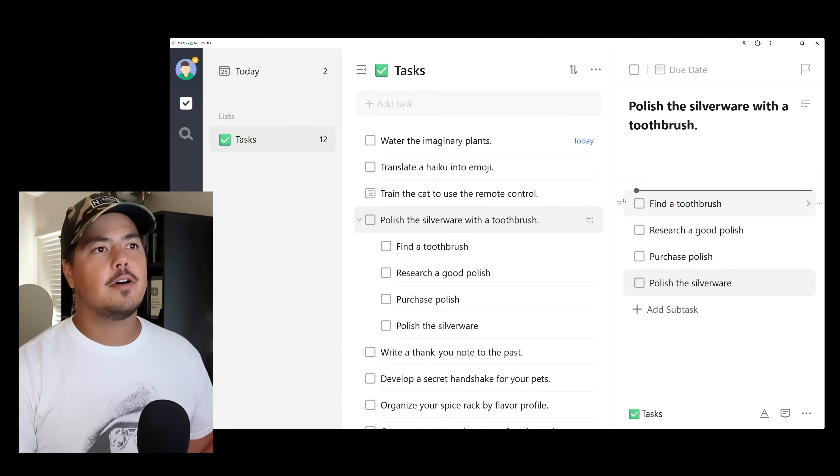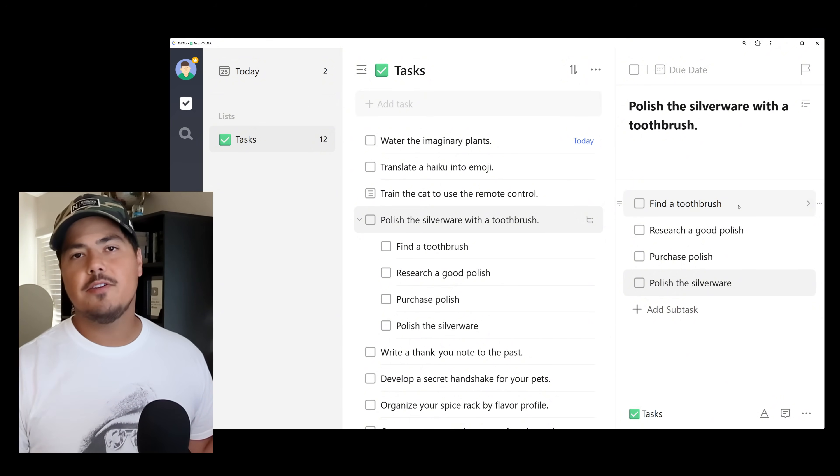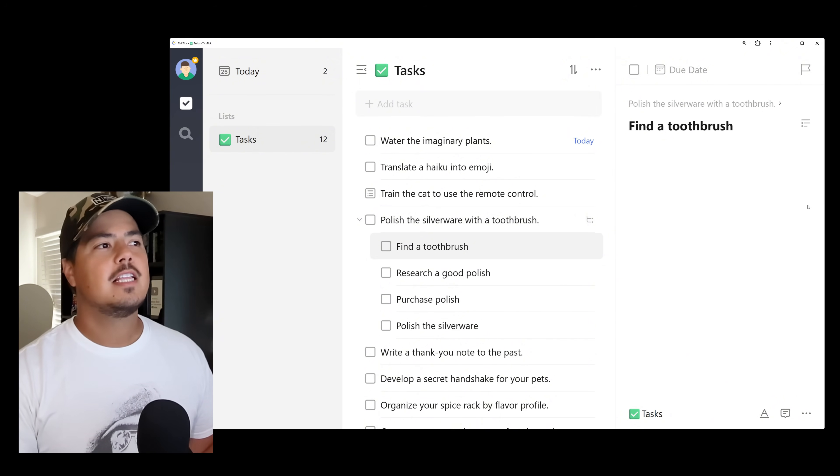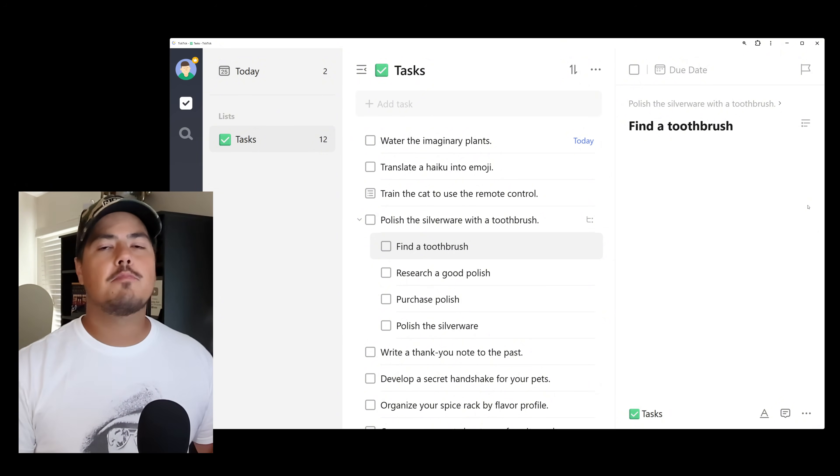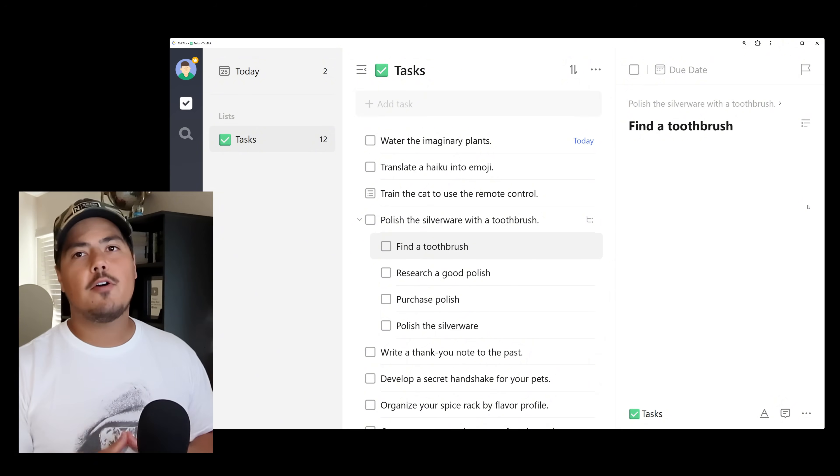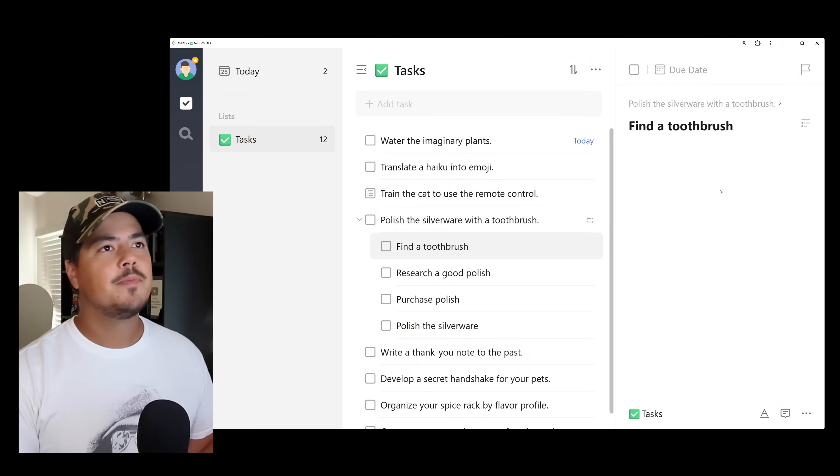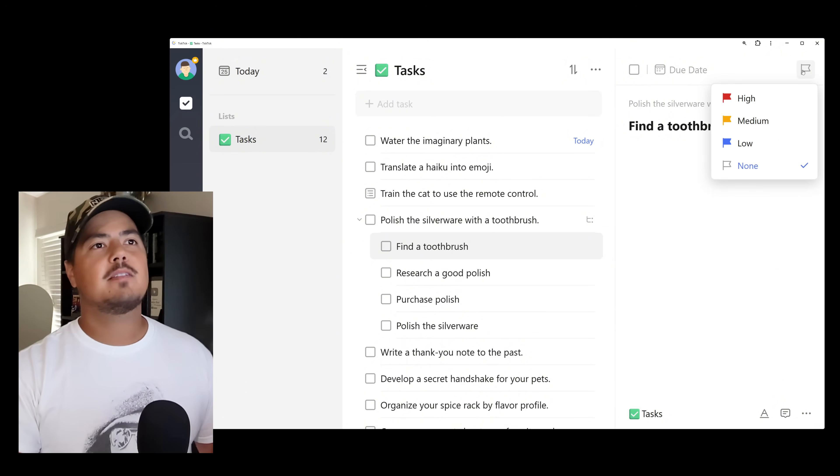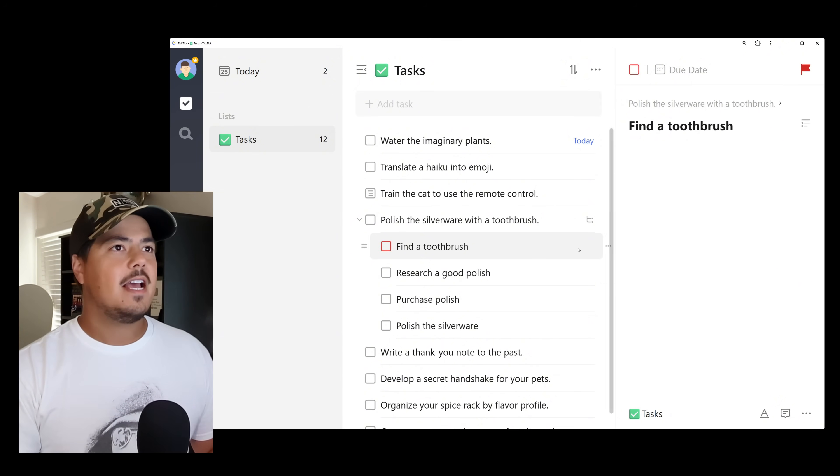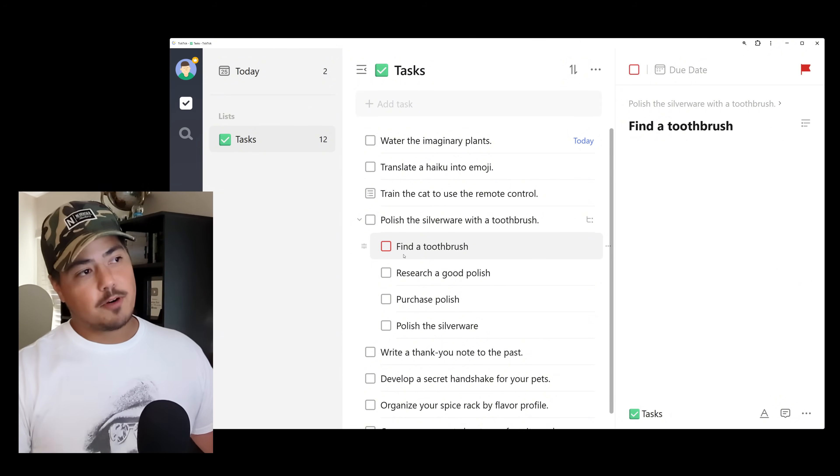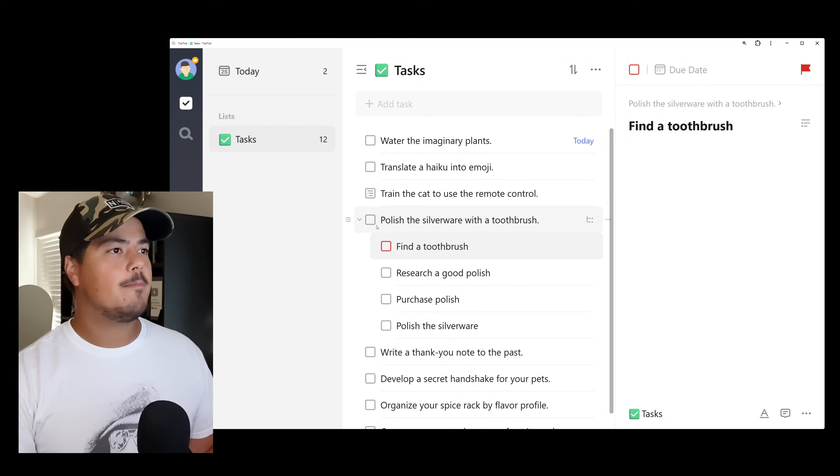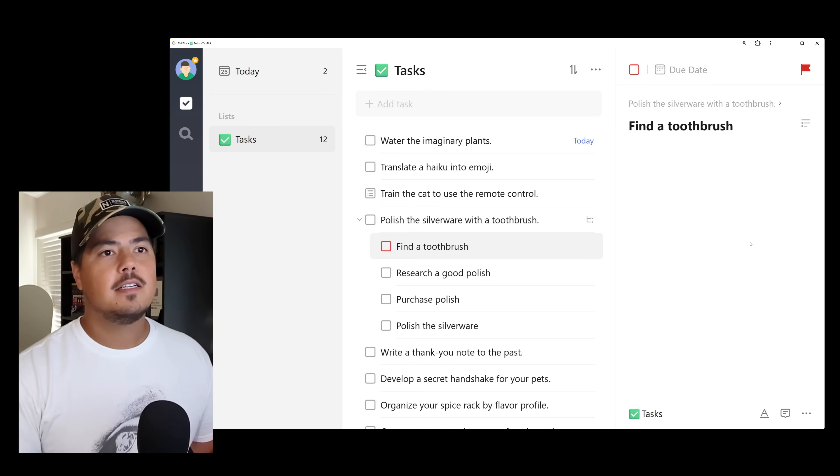The other thing you'll notice is there's no clock over here to set a due date, but rather there's an arrow that shows up. And so if you click this arrow, this will actually take you to the Find a Toothbrush task. Now this is a whole separate task. Even though it's under Polish the Silverware with a Toothbrush, it's its own task. And I can set its priority. So maybe this priority is high. And you'll notice over here that Find a Toothbrush, the priority is high. But Polish the Silverware with a Toothbrush has no priority. So it's a separate task.